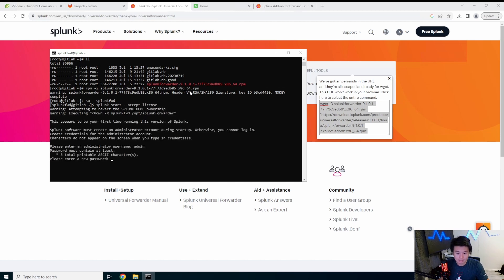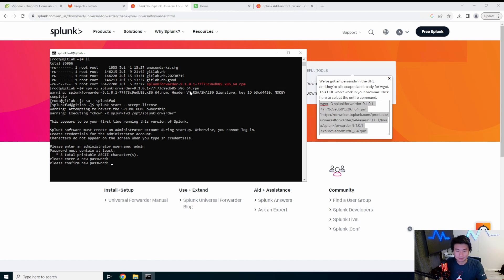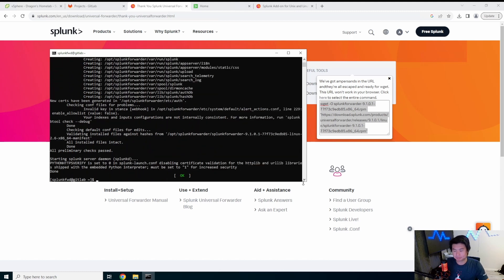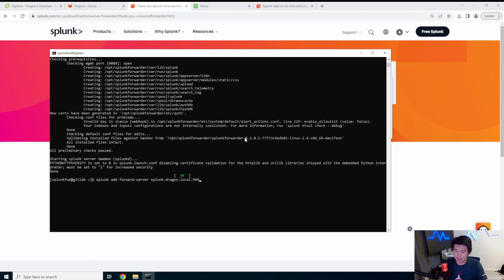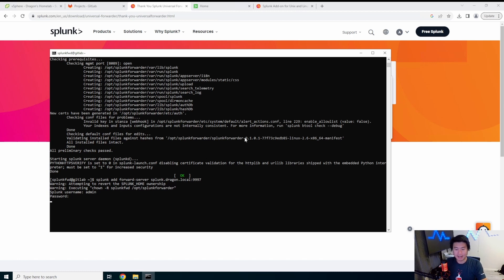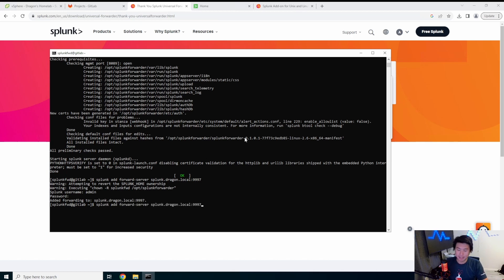You need to create a username and password for every Splunk instance. Ideally use the same credentials in case you ever need to log into the universal forwarder. Once installed, run: splunk add forward-server splunk.dragon.local:9997 — this adds the forwarder and sends data over to port 9997 on the Splunk server.